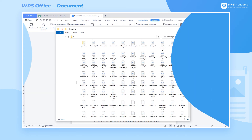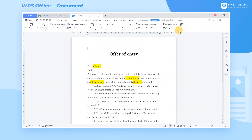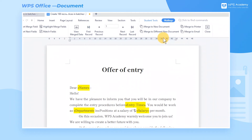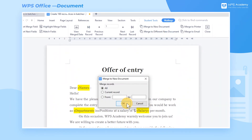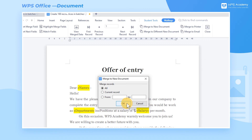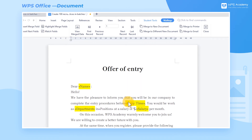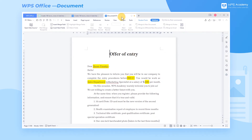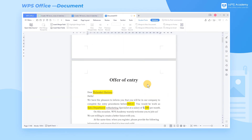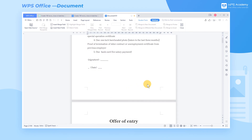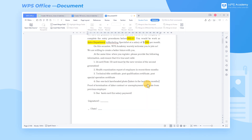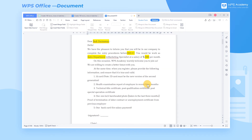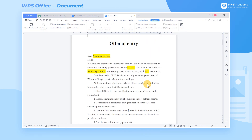Two: Merge to New Document. Click Merge to New Document to pop up a dialog, click All and click OK to merge all the notices into a new document. This is the method of generating documents in batches with the Mail Merge function. Did you get it?